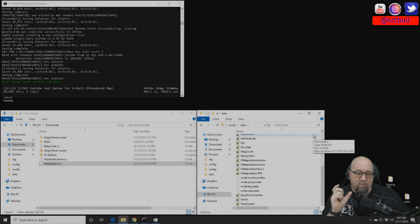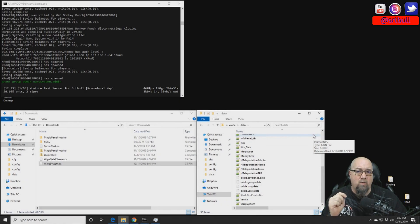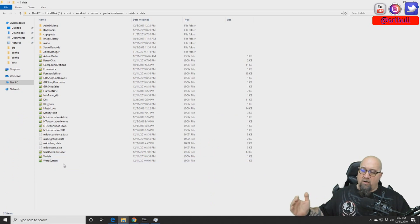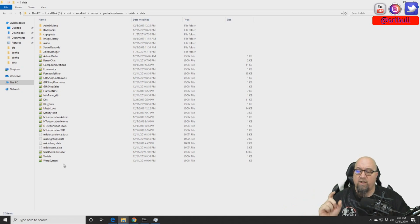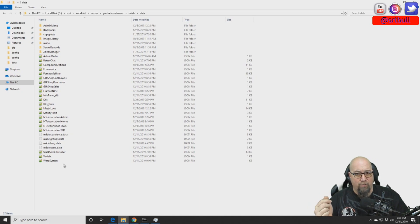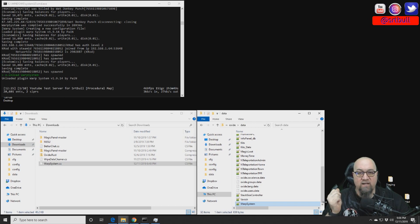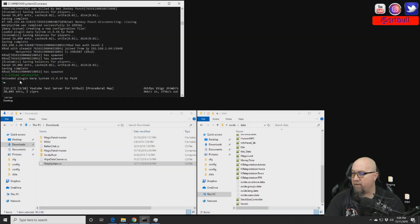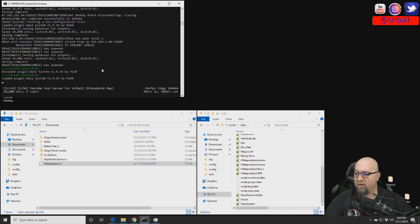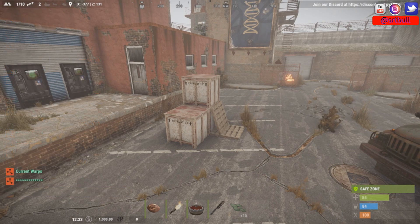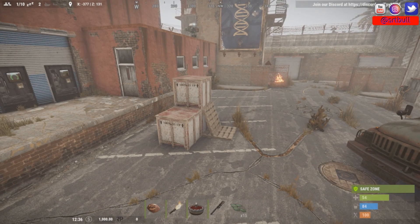As I promised in a previous video, I'm going to start showing you whenever a plugin creates a data file that should be wiped every time you wipe your server. Warp System is one of those plugins. In your data folder, you'll see a file called 'warp system.' When you want to erase all warps from that wipe period, delete that file — but do this when your server is offline or the plugin is unloaded. To do it live: run 'o.unload WarpSystem' to unload the plugin, delete the warp system file from your data folder, then run 'o.reload WarpSystem' to reload it. It will recreate the data file with no warp information, and if you type /warp list it will show no current warps.